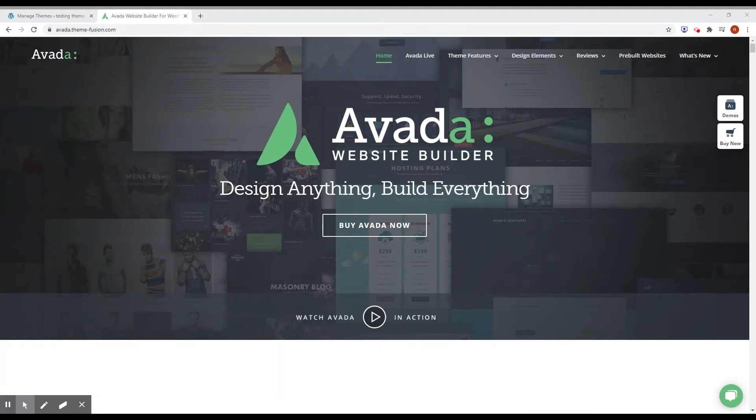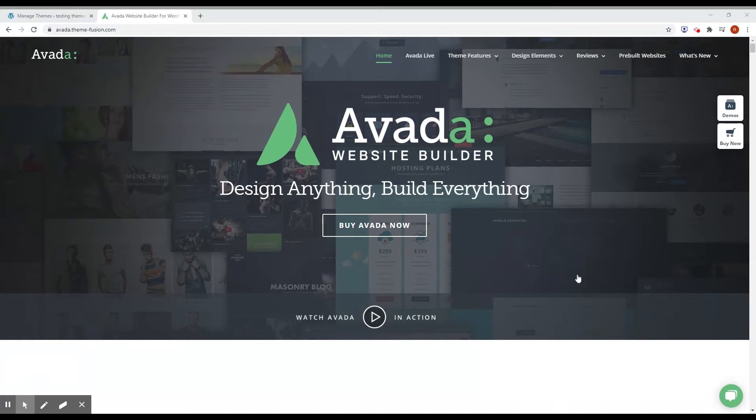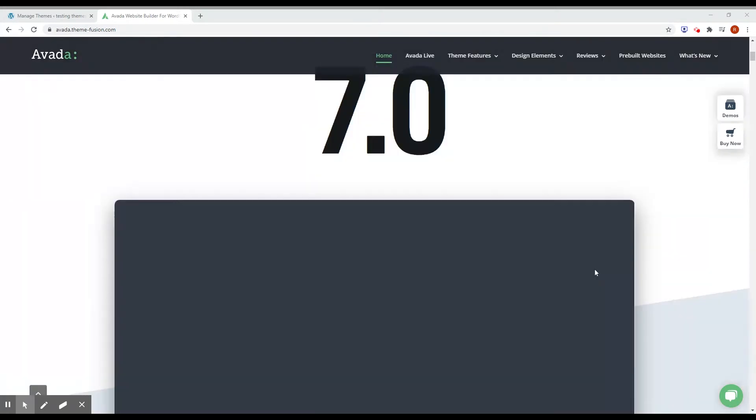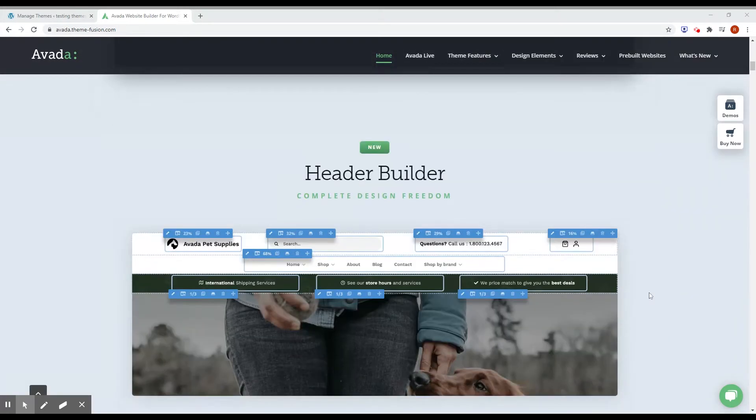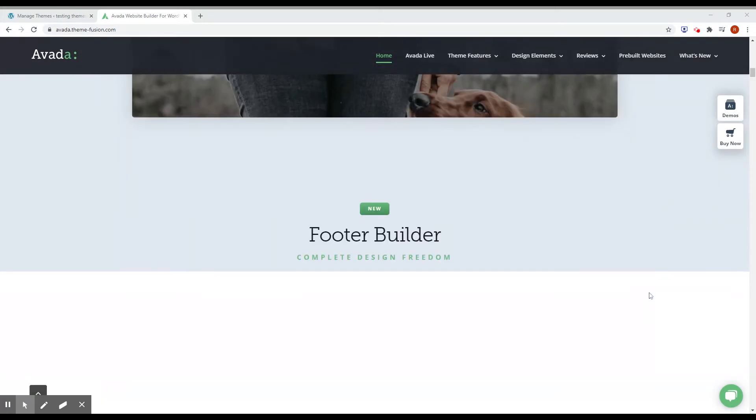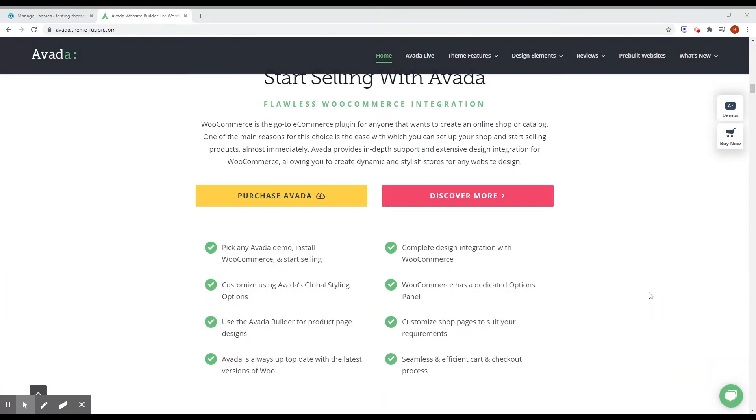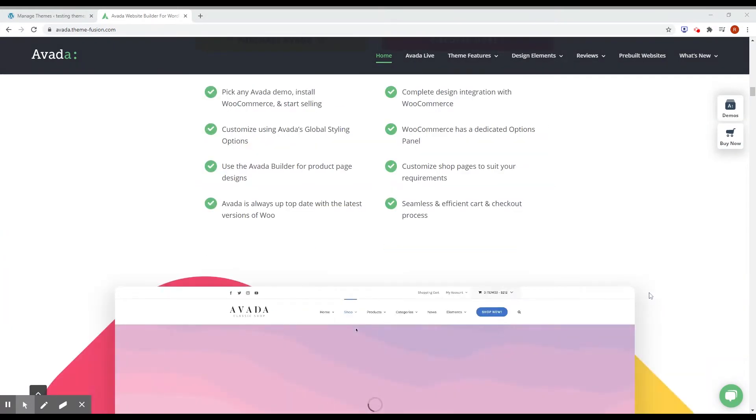In case you don't know, Avada is the most sold theme on ThemeForest and it's a successful product on the WordPress environment and it's one of the most used themes ever.